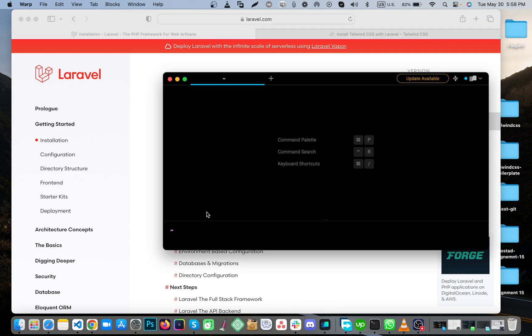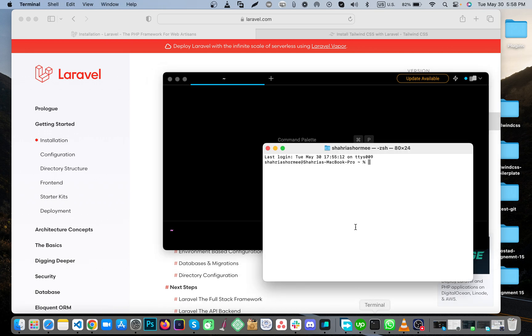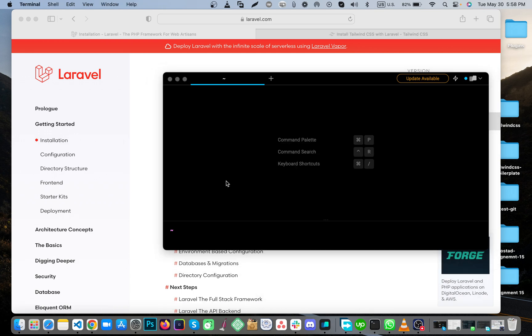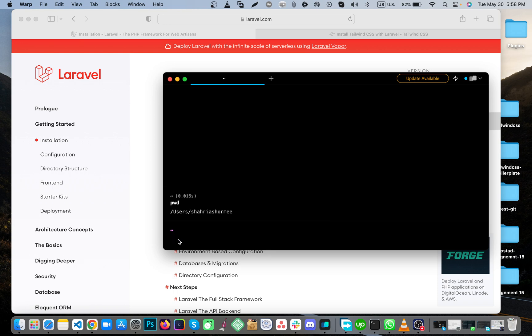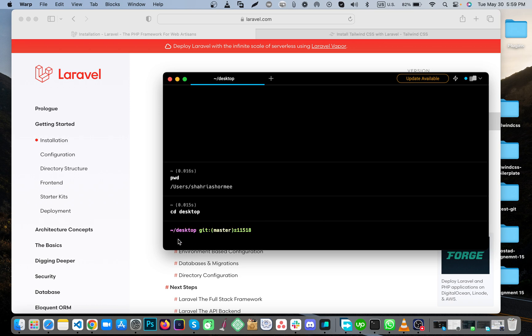WRAP is a terminal. If you have your base terminal, it's okay. I'm using WRAP right now because it's very user-friendly. I'm going to show you how to create a project. I'm going to my desktop, then create a project called Tailwind.